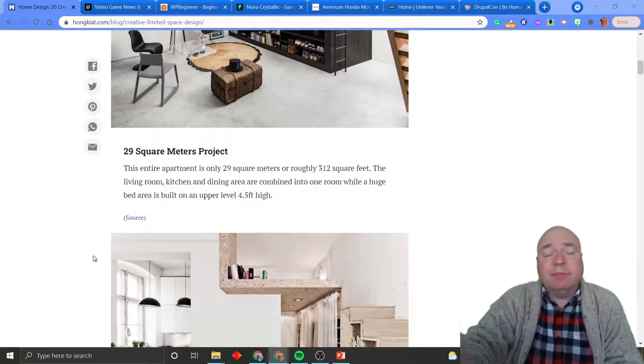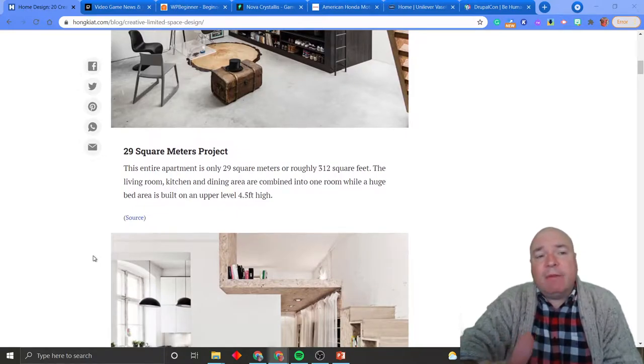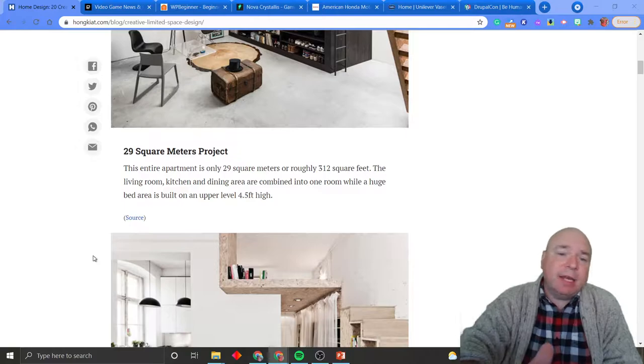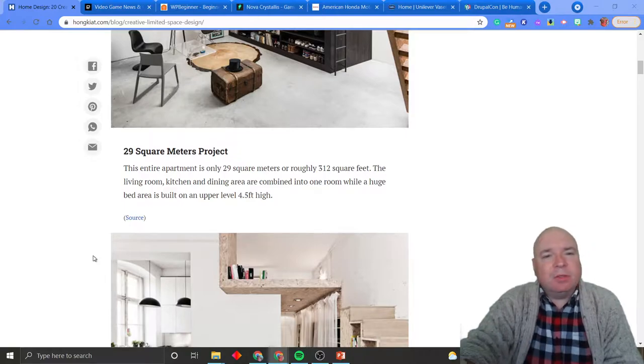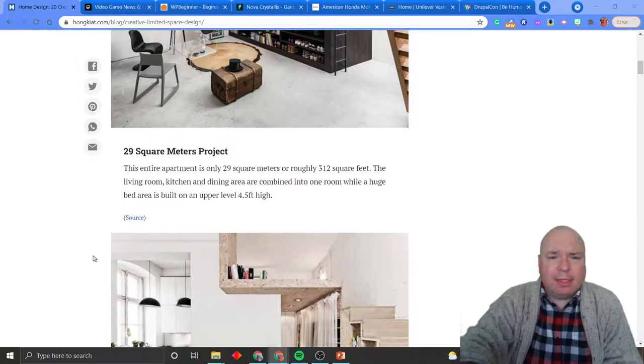People read left to right, so having the sidebar on the left-hand side does make a difference versus having it on the right-hand side.